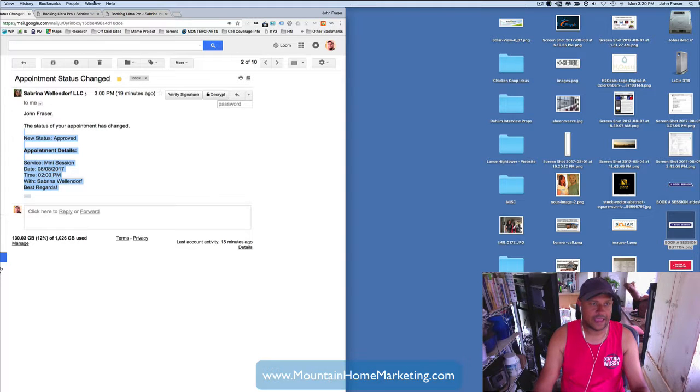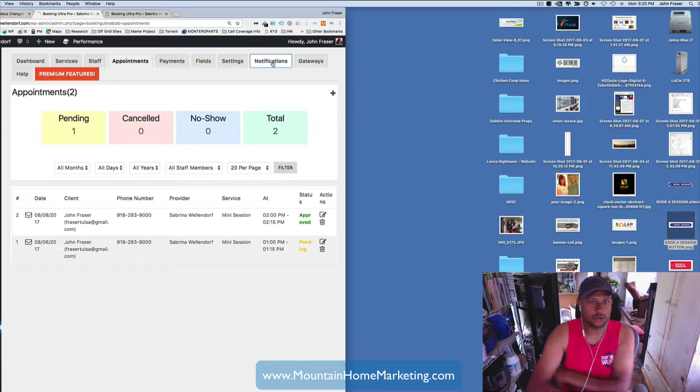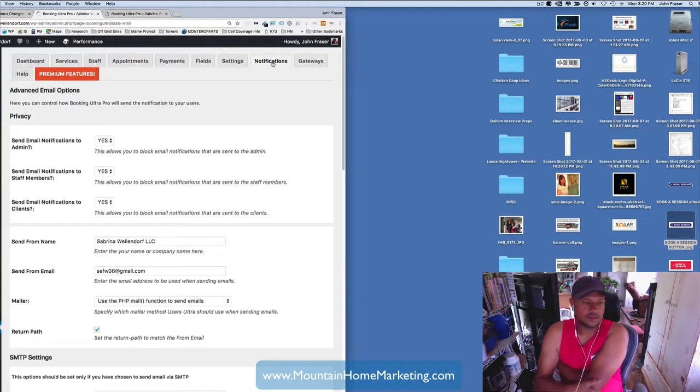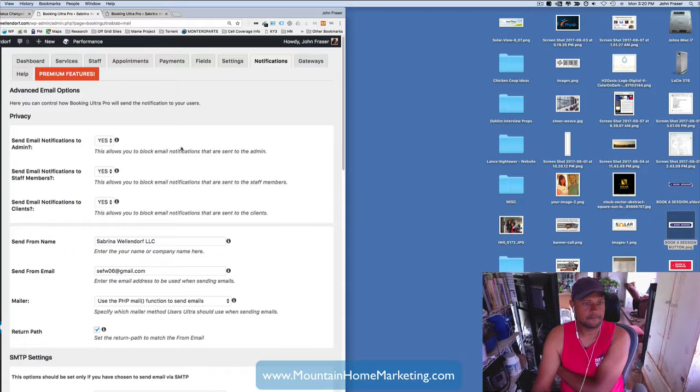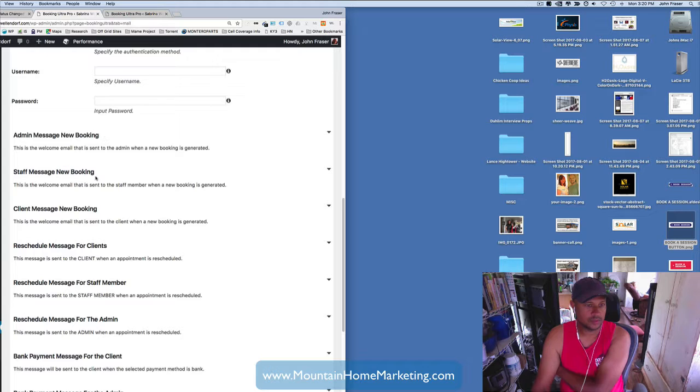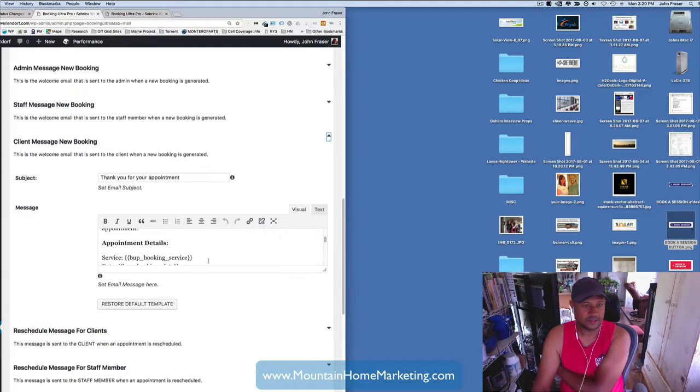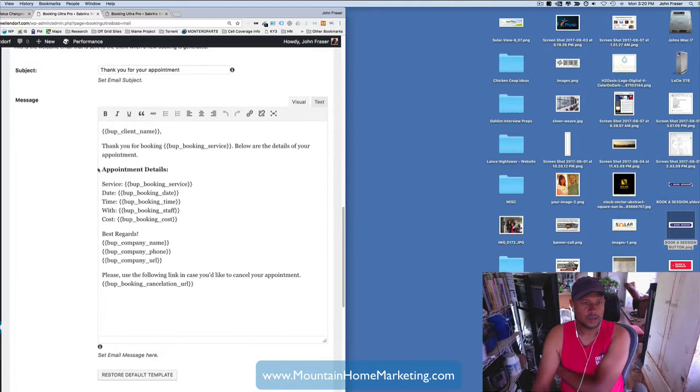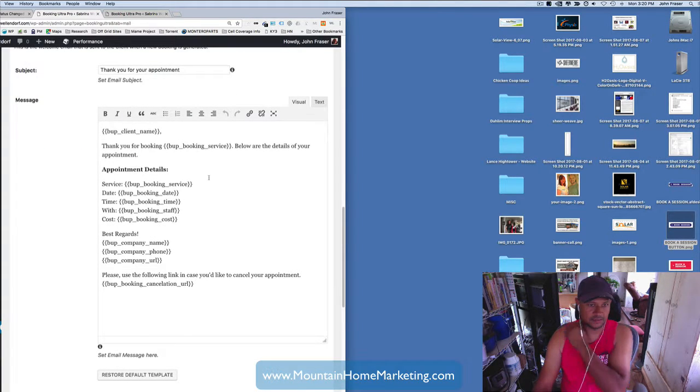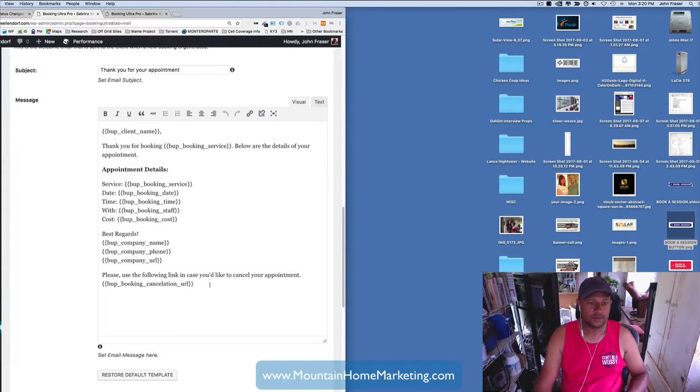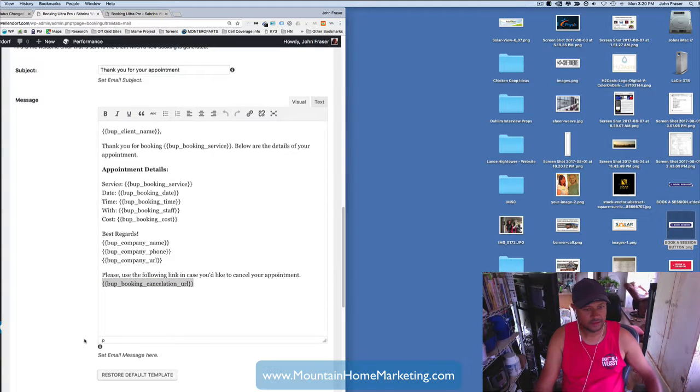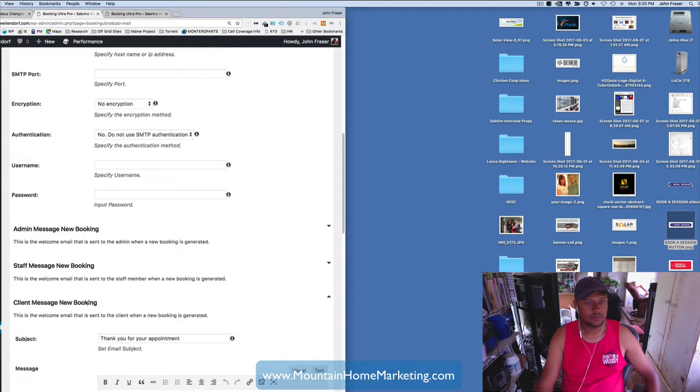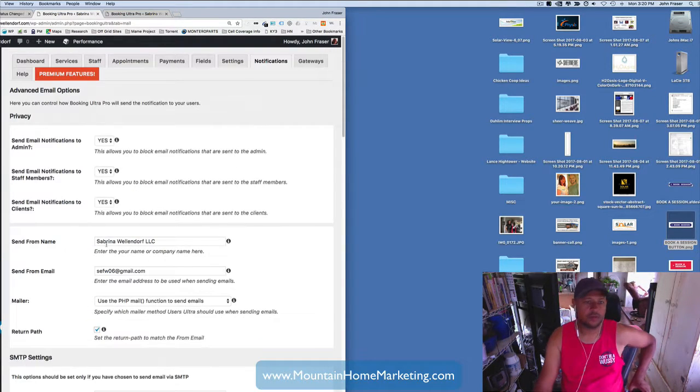So that can all be added into this booking application here in the notifications field. So once I come into the notifications field, I can come down here to a new, let's say, client booking message. And that said, dear client, thanks for booking your services below are the details of your appointment. Booking date, service, best regards, blah, blah, blah. If you want to cancel your booking, then you could do the cancellation URL right there.